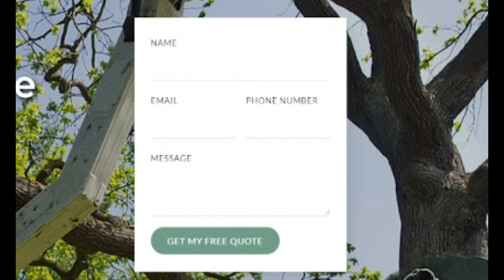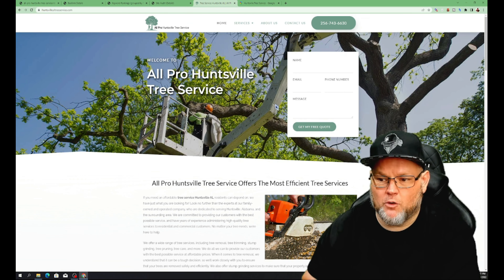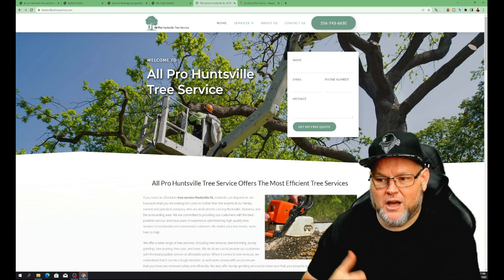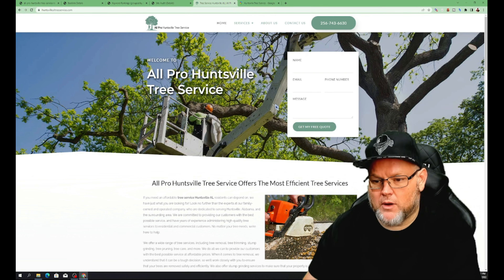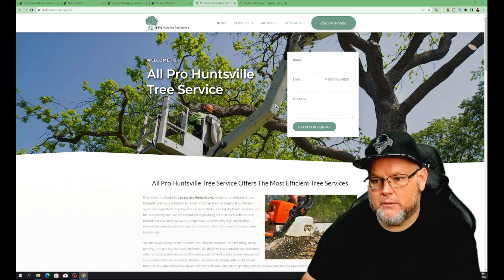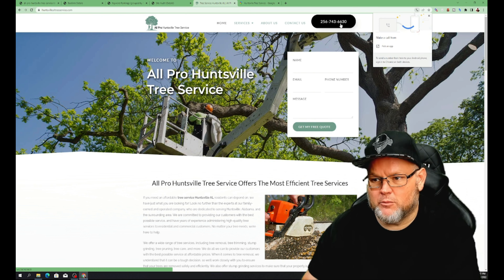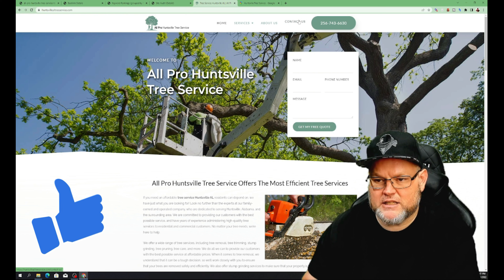These contact forms in my opinion are honestly a waste of time depending on your niche. When I'm looking for emergency tree repair — someone to come cut down a tree after a storm or bad rain — I am not going to want to fill out a form. I'm going to want to immediately call someone. So it's great that you have your phone number up here and it is click-to-call, which is awesome.